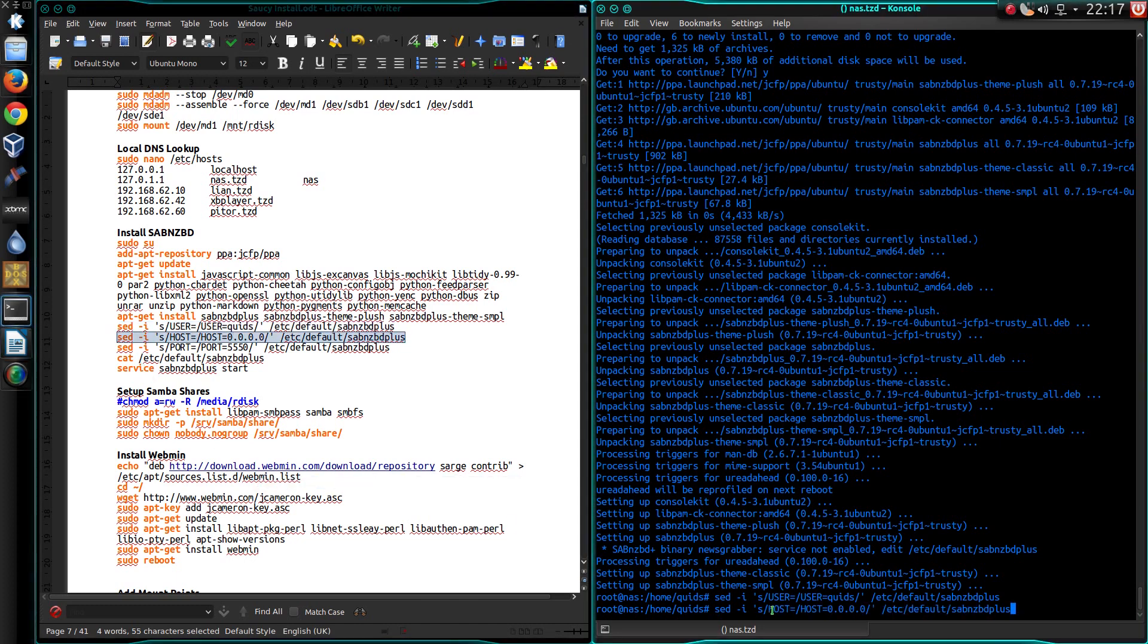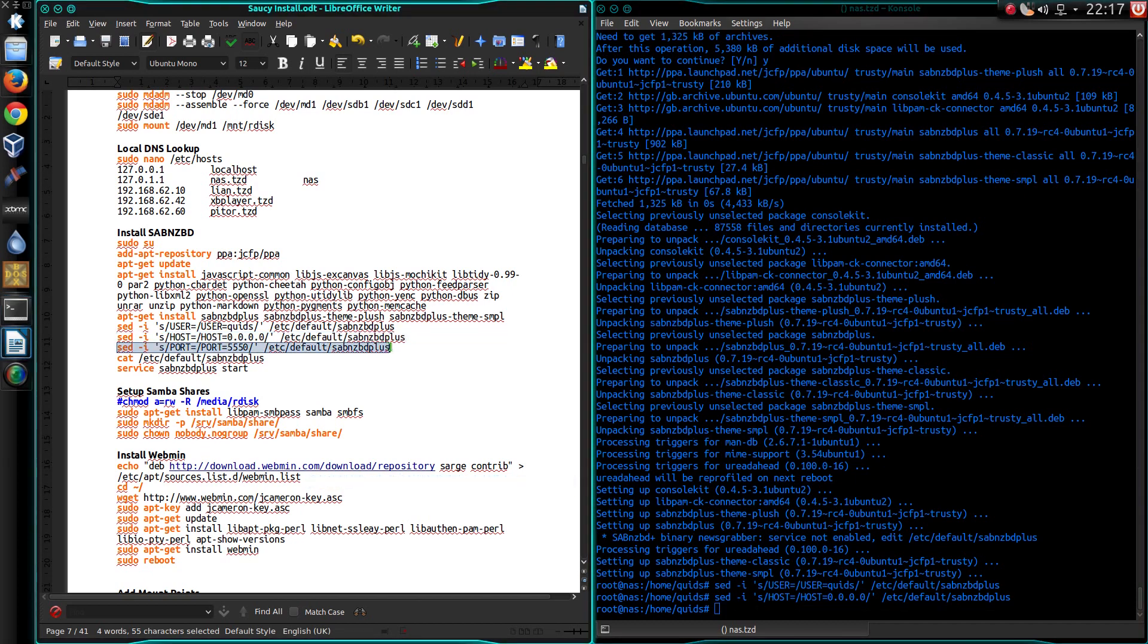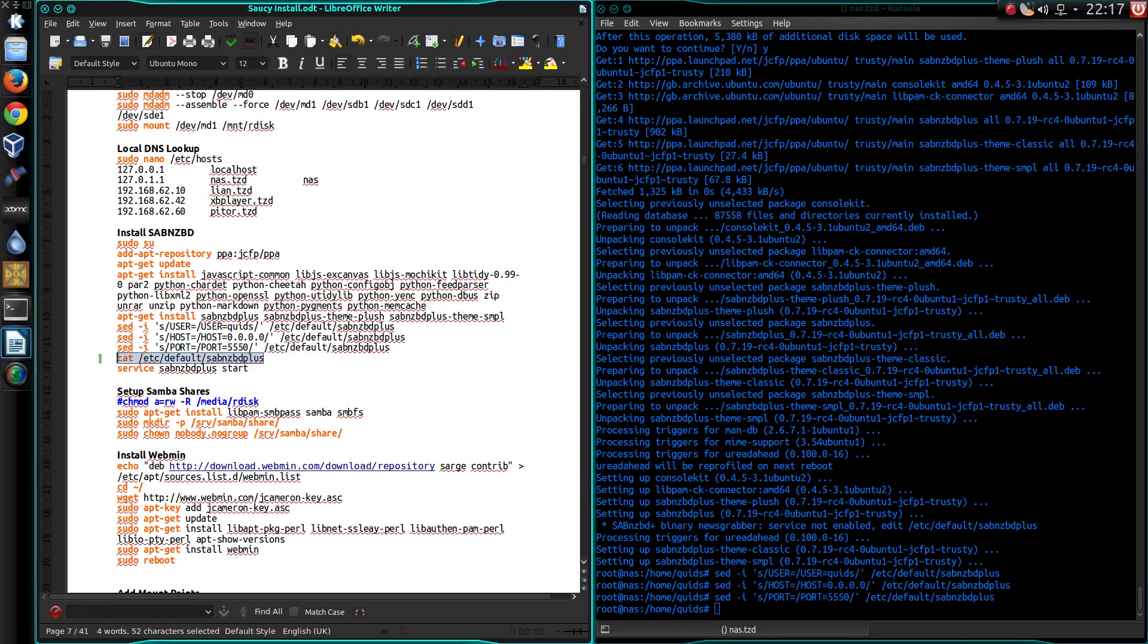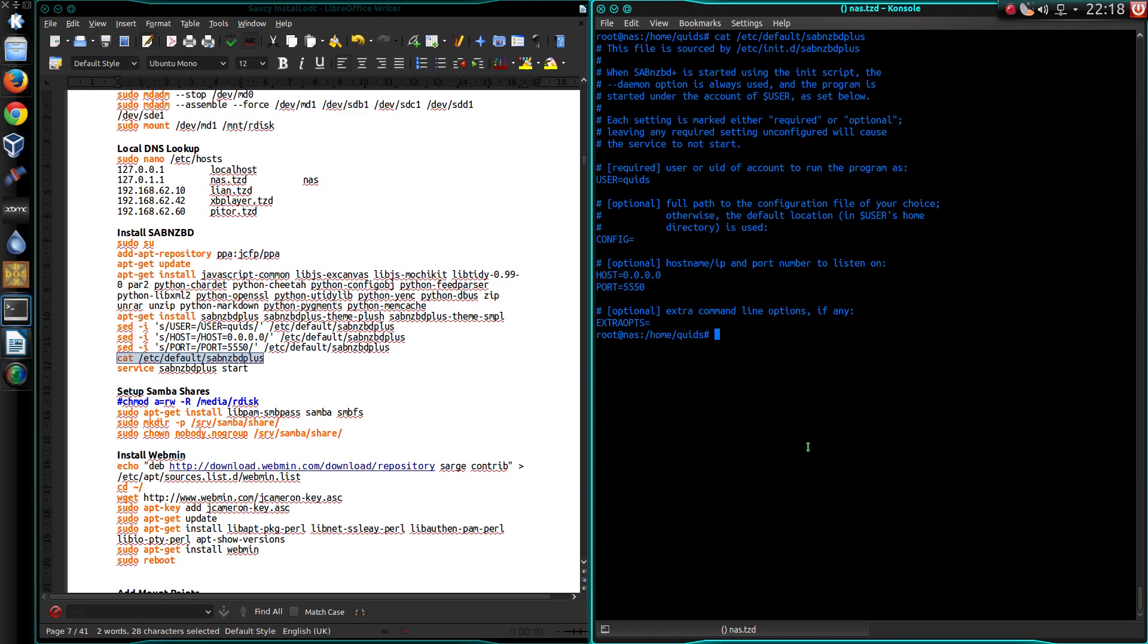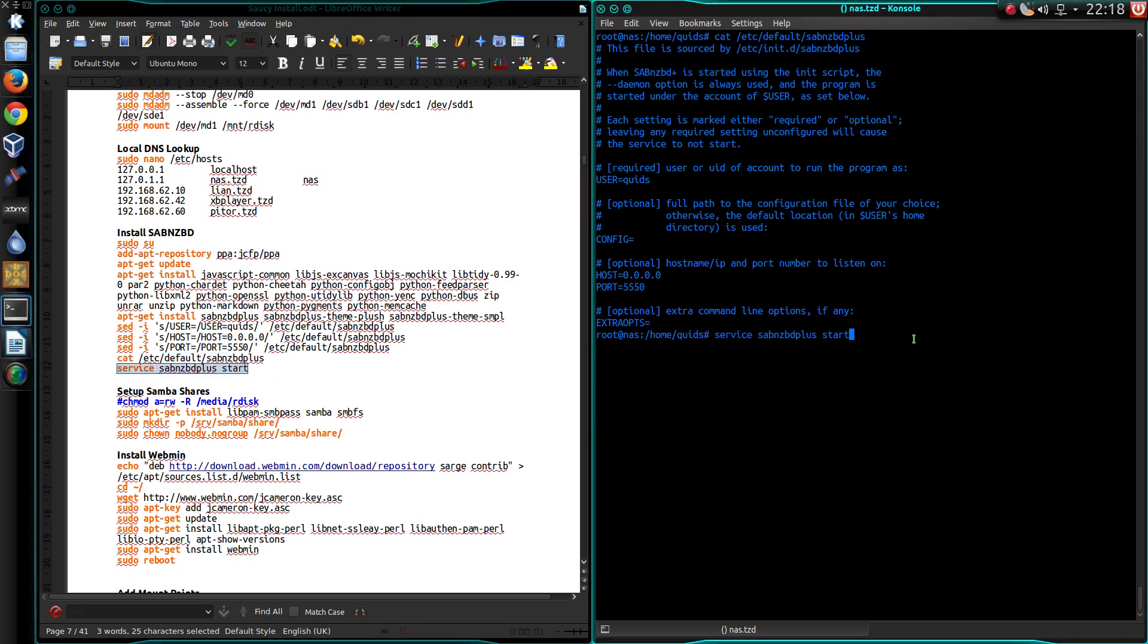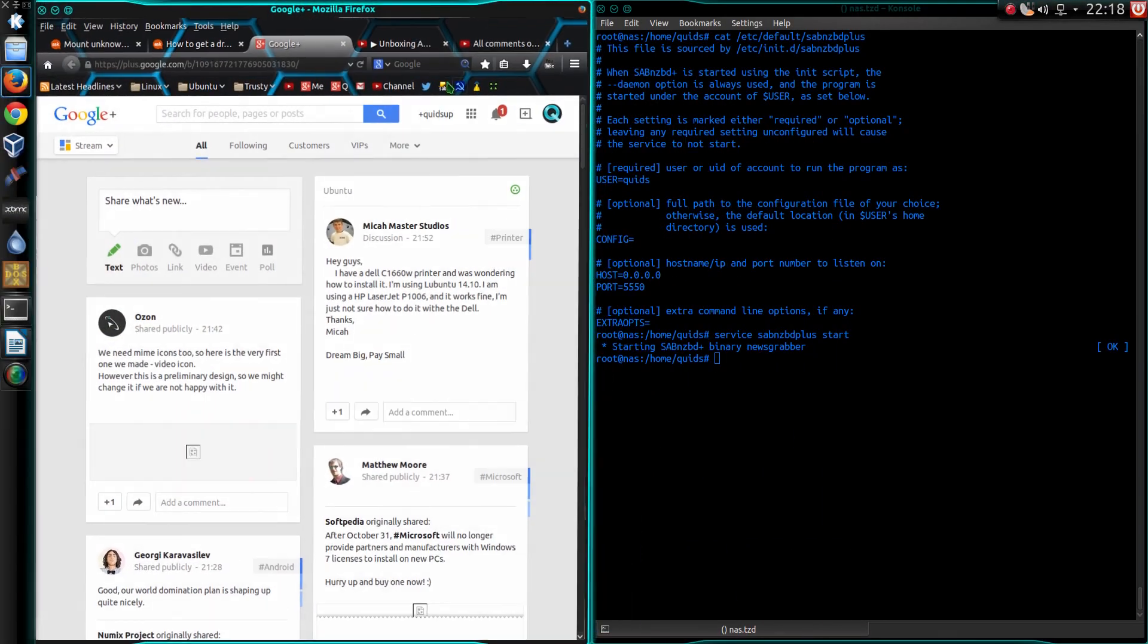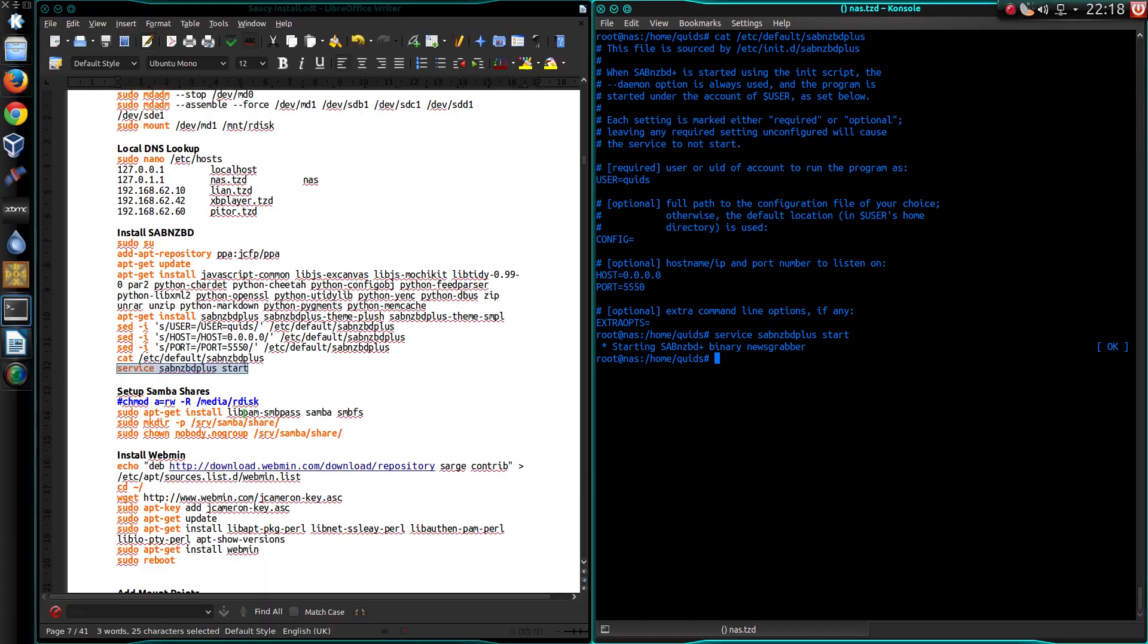This makes some changes to the configuration file. I'm just filling out the username, host, and port. And you can have a look to see what's been done. The username, quids. It's not advisable to run any of these web programs as the root user. You should always run it as a normal user. Host is localhost, and I choose that port number. Lucky number fives. What should happen now is service SabNZBD start. And if I go across to there. Perfect.